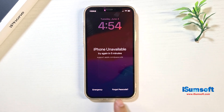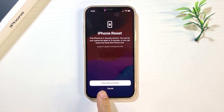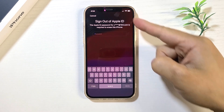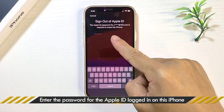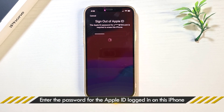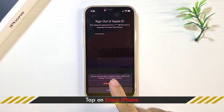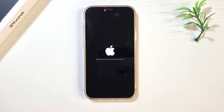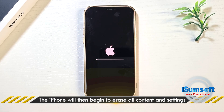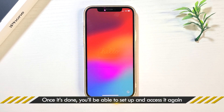Tap on the Forgot Passcode button at the bottom right corner of the screen. Tap Start iPhone Reset. Enter your Apple ID password and tap Erase iPhone. The iPhone will be erased to get rid of the unavailable message, and once done, you'll be able to access your device again.